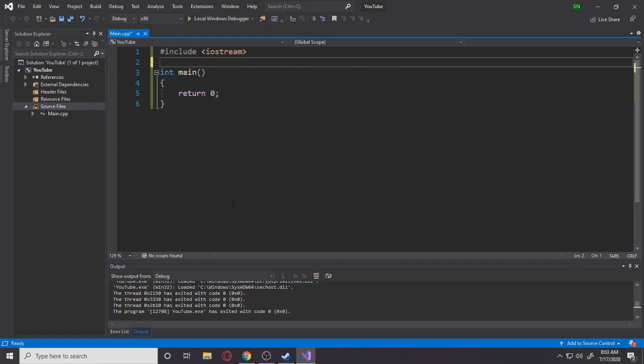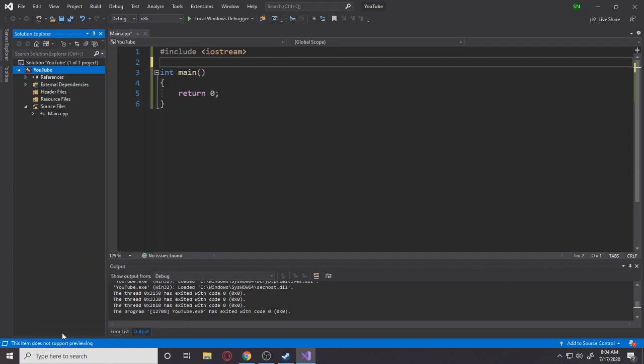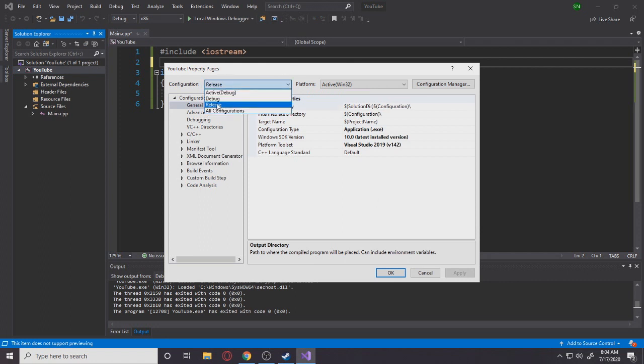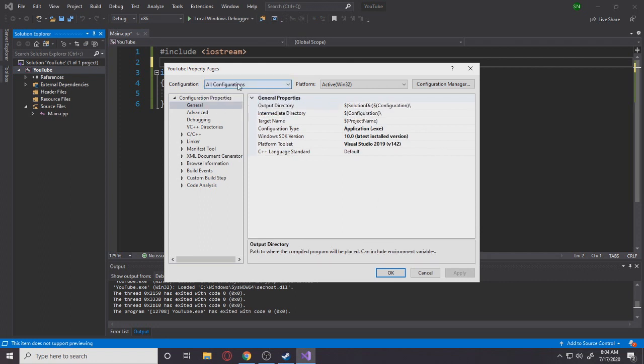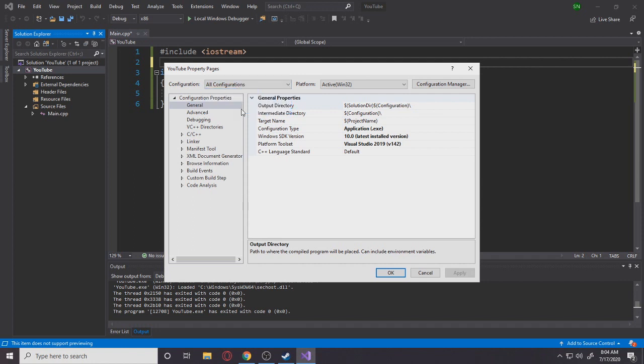Okay, so let's get into linking SFML. So you want to right-click on your project, go to properties here. Make sure that your configuration is on all configuration, because I think the default is active debug. You want to be on all configuration. This is where most people forget and they get a lot of errors.